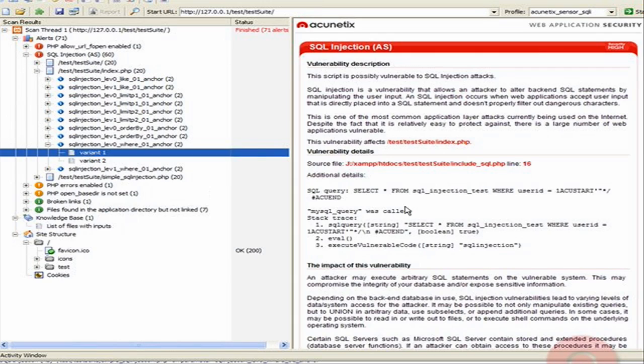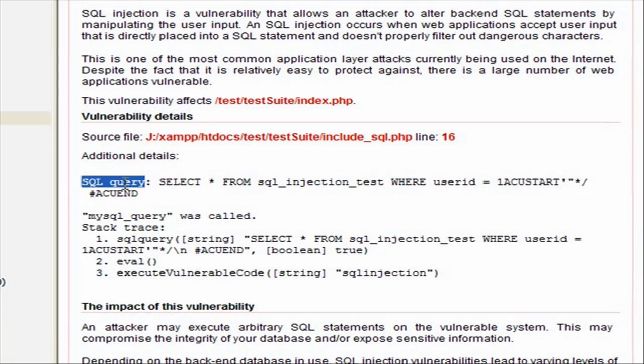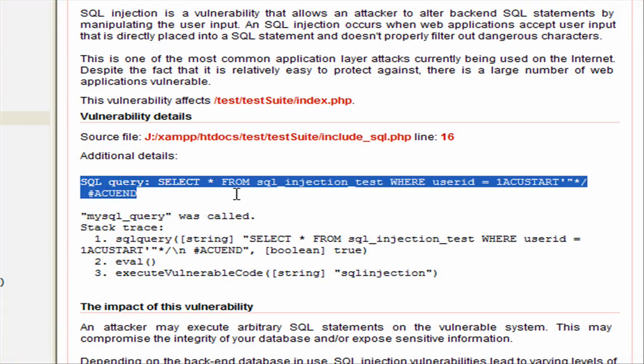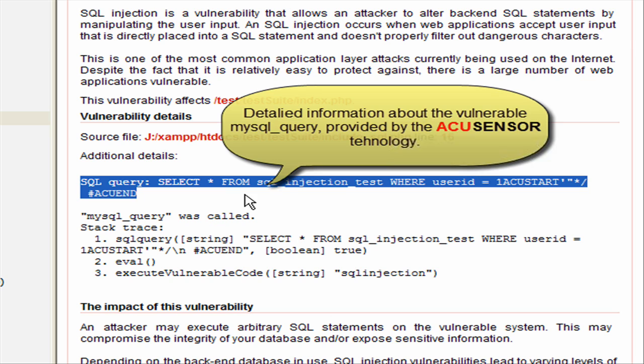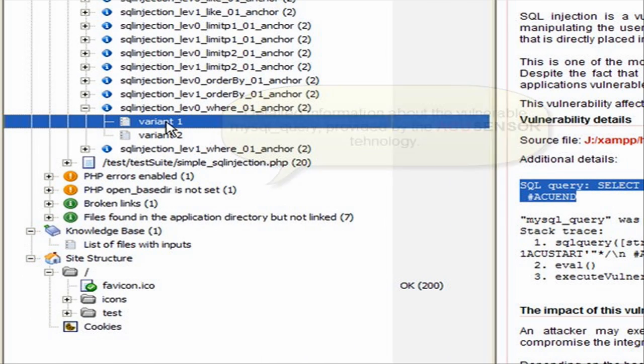We can now see the detailed information about the vulnerable MySQL query. Note that such amount of detail is only available when using the AcuSensor technology and it is not possible to have such details on a vulnerability when using a typical black box scanner.